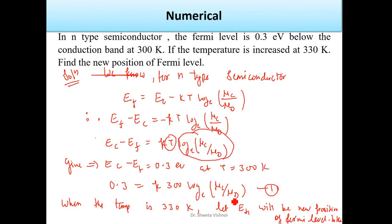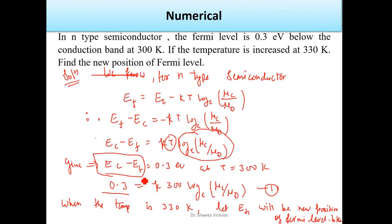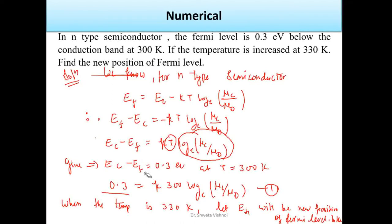We write the same equation for T2 = 330 K, where EC − EF2 is the unknown new Fermi level position. Since concentration is unchanged in both cases, we can divide the second equation by the first to solve for the new Fermi level position, denoting the original as EF1 and new as EF2.